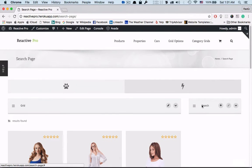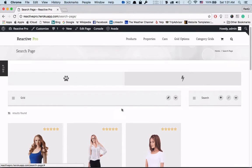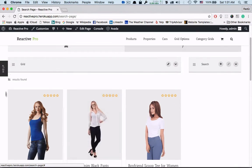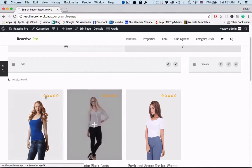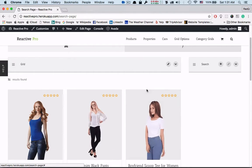So basically this is a grid block and this is the search block. When I filter anything on the search block then the corresponding result will be shown in the grid block.